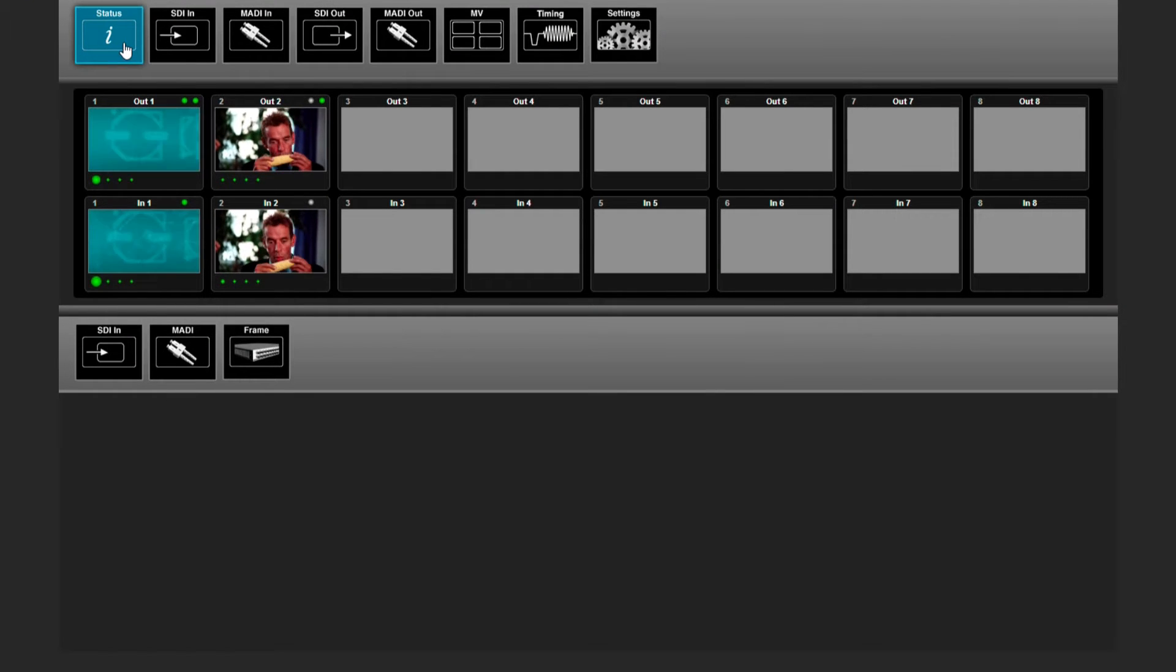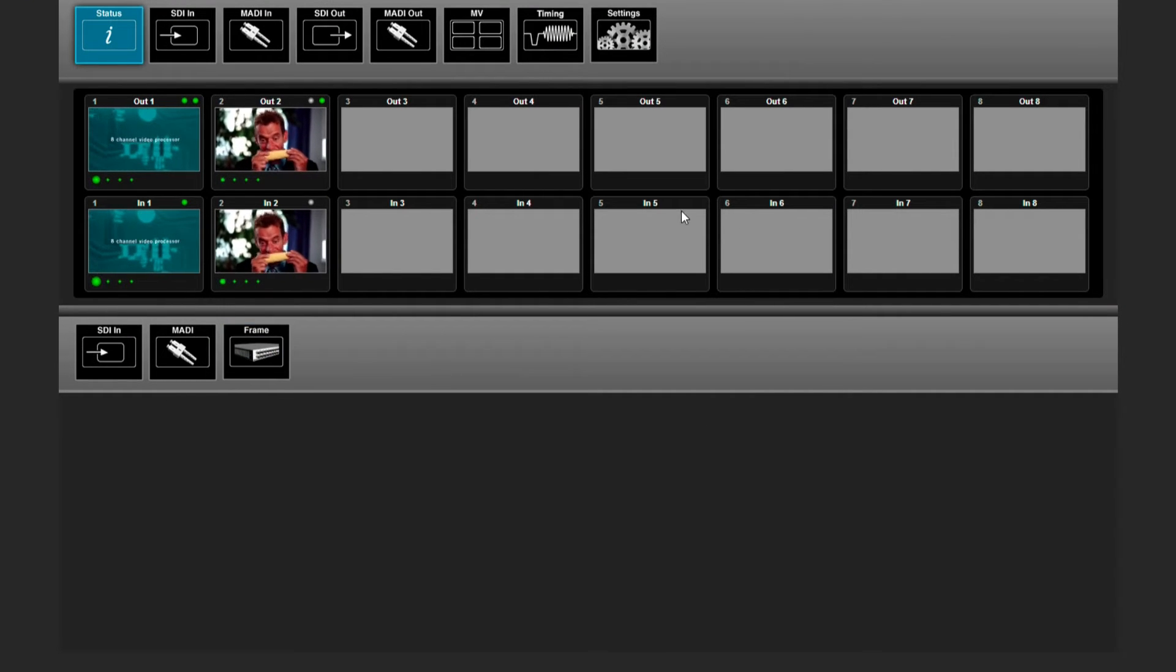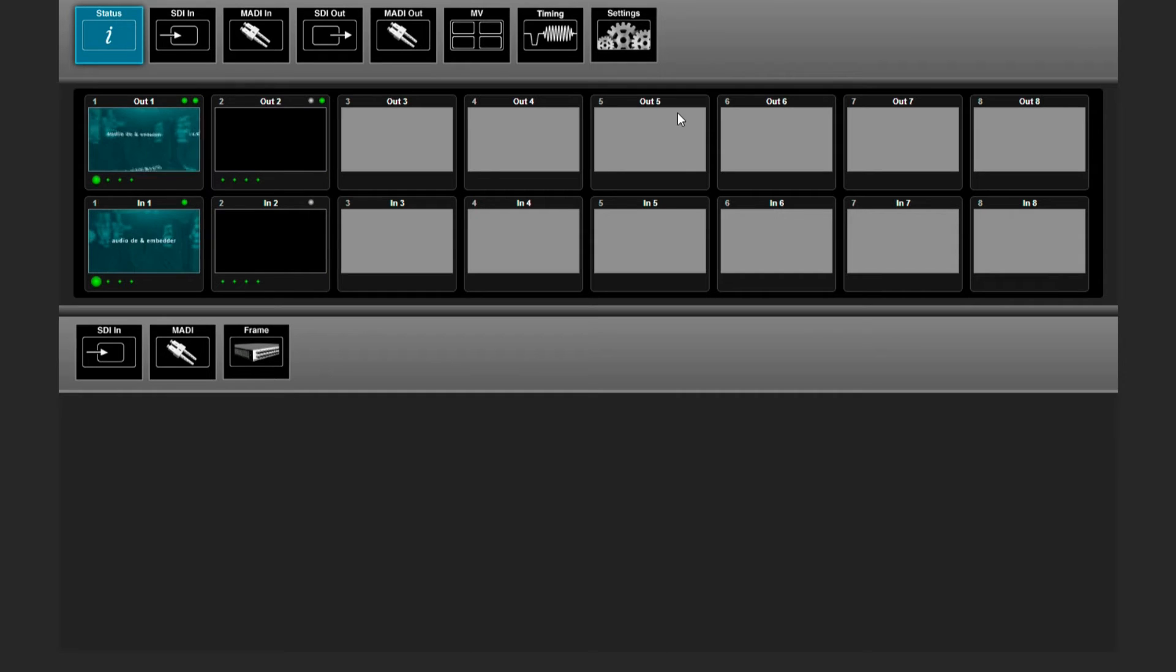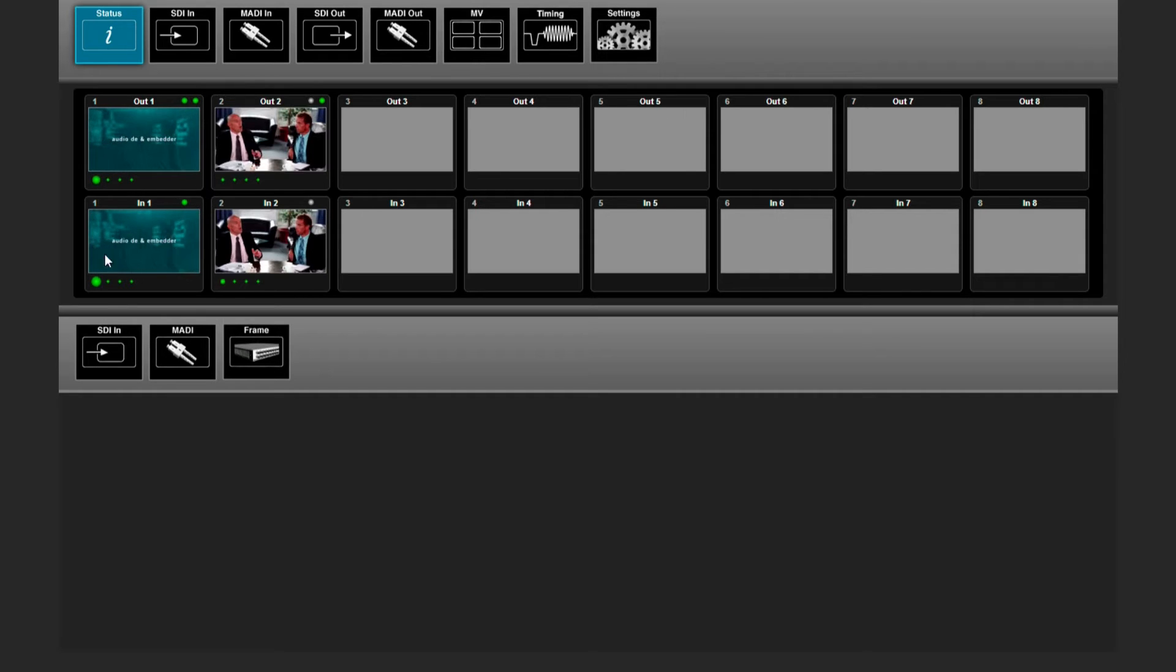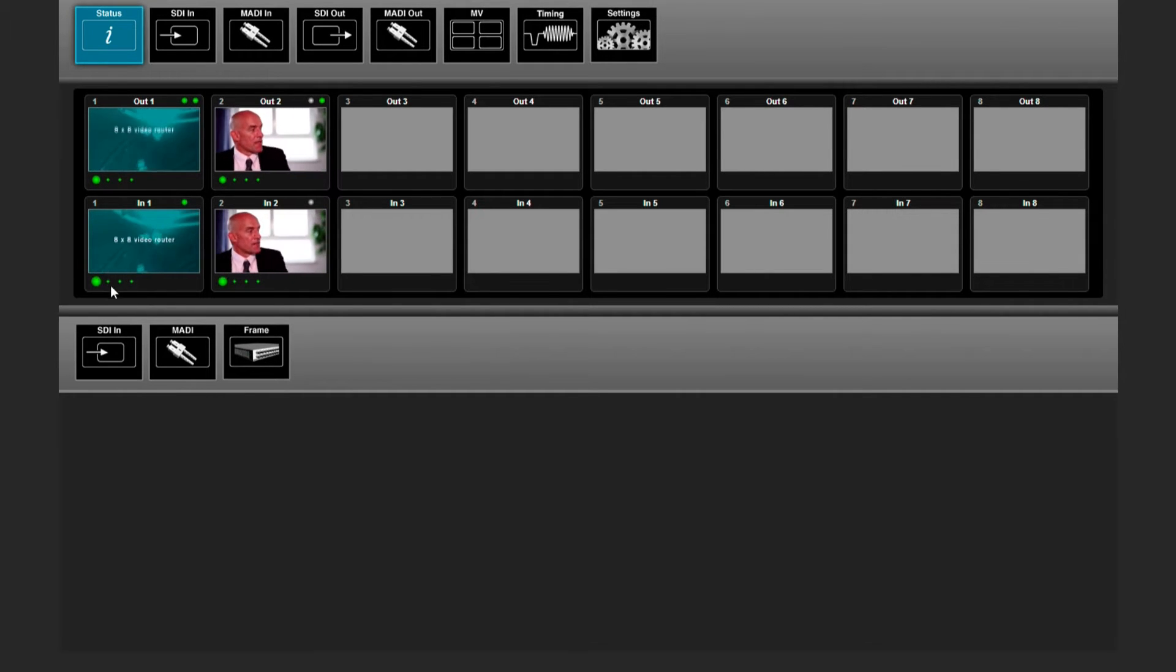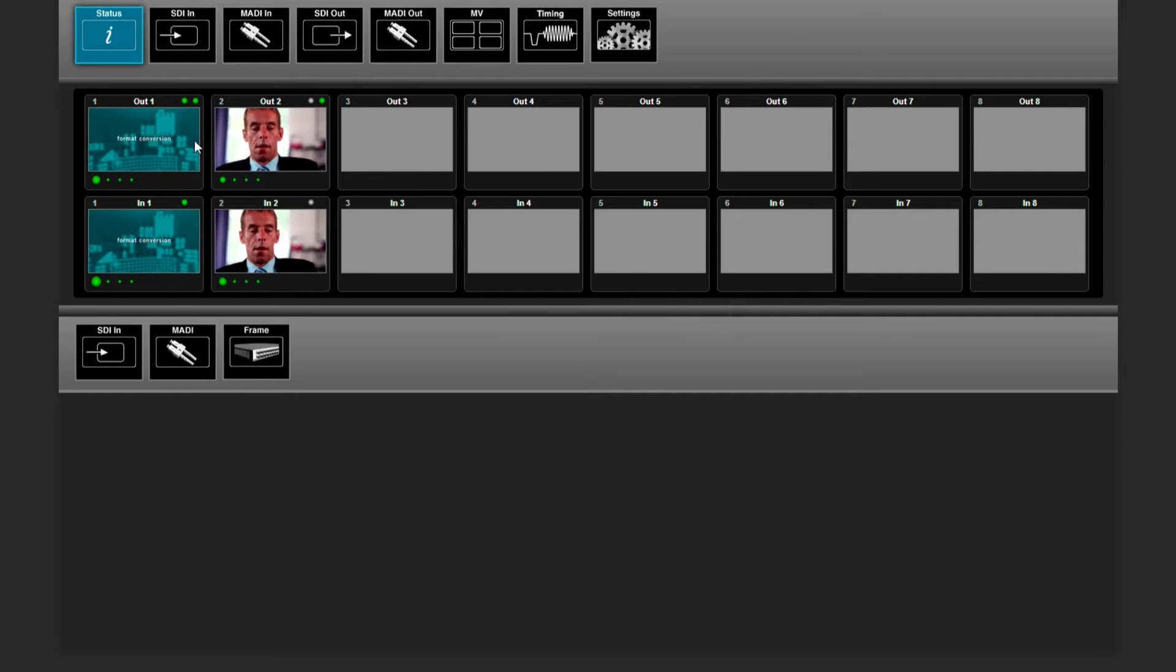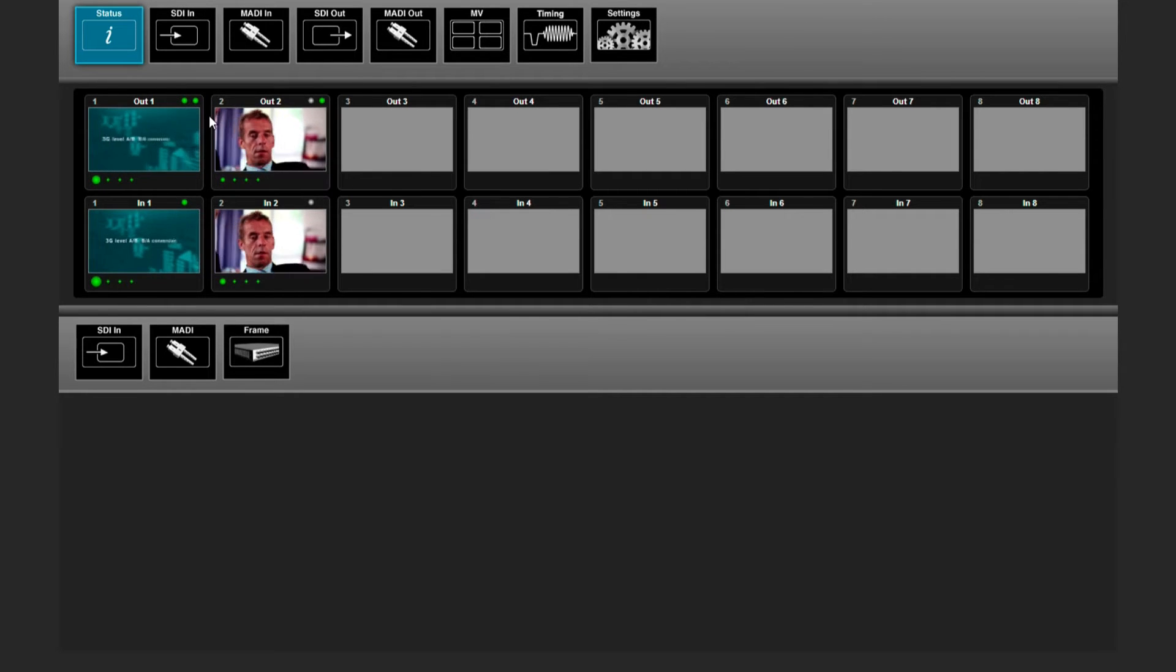The status menu gives you an overview of all the incoming and outgoing signals. These show you sound activity on the signals and these show you if the signal is in sync or not.